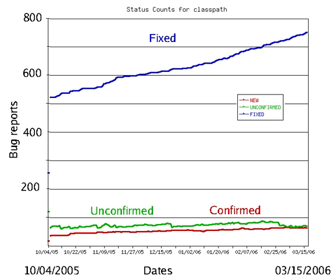In 2002, a study commissioned by the U.S. Department of Commerce's National Institute of Standards and Technology concluded that "software bugs, or errors, are so prevalent and so detrimental that they cost the U.S. economy an estimated $59 billion annually, or about 0.6% of the gross domestic product."